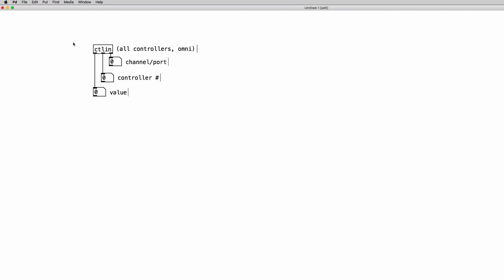As we can see we have three different values. We have the value of the control change so the actual MIDI number and we have the controller number so which control change number is specifically sent from each and every physical control in our controller.